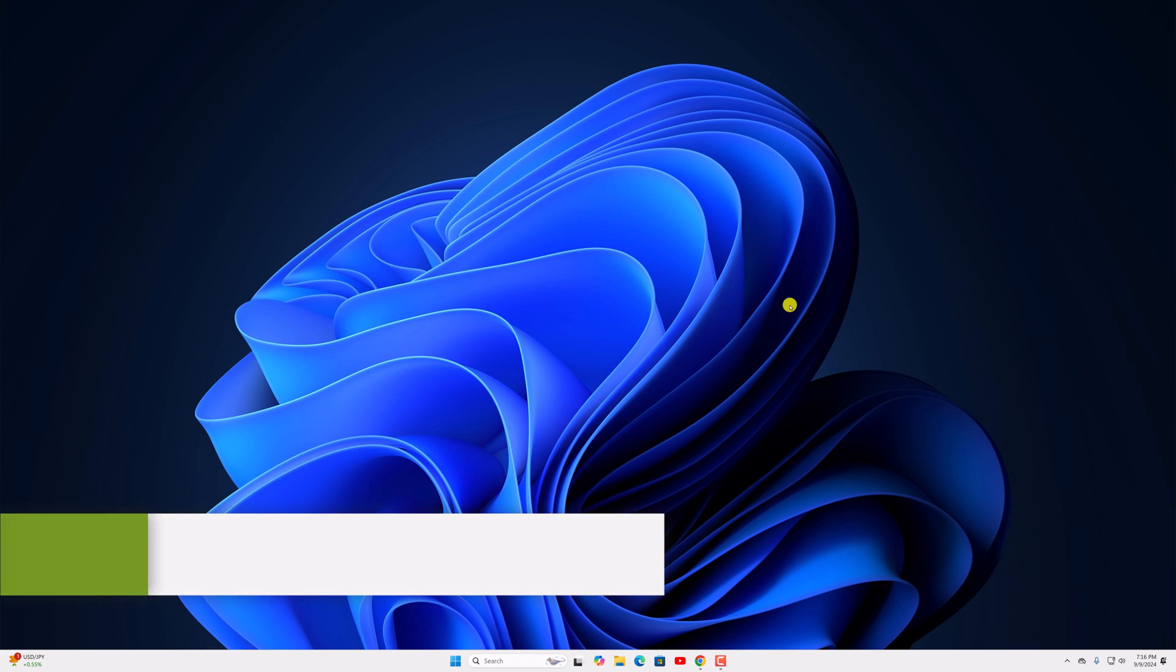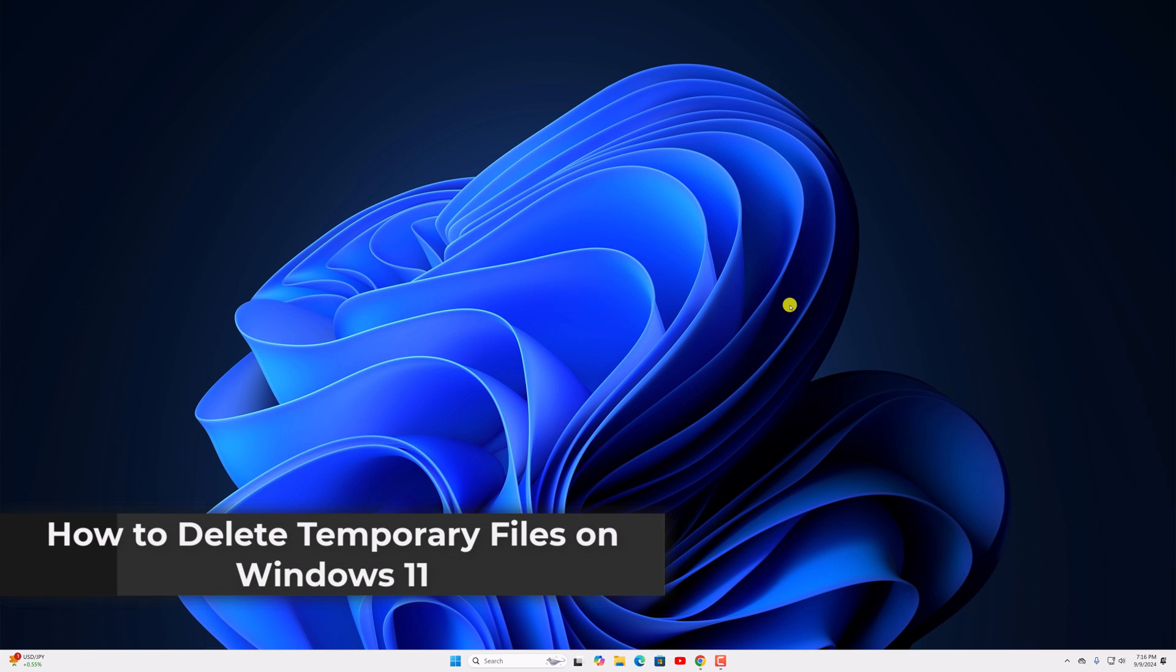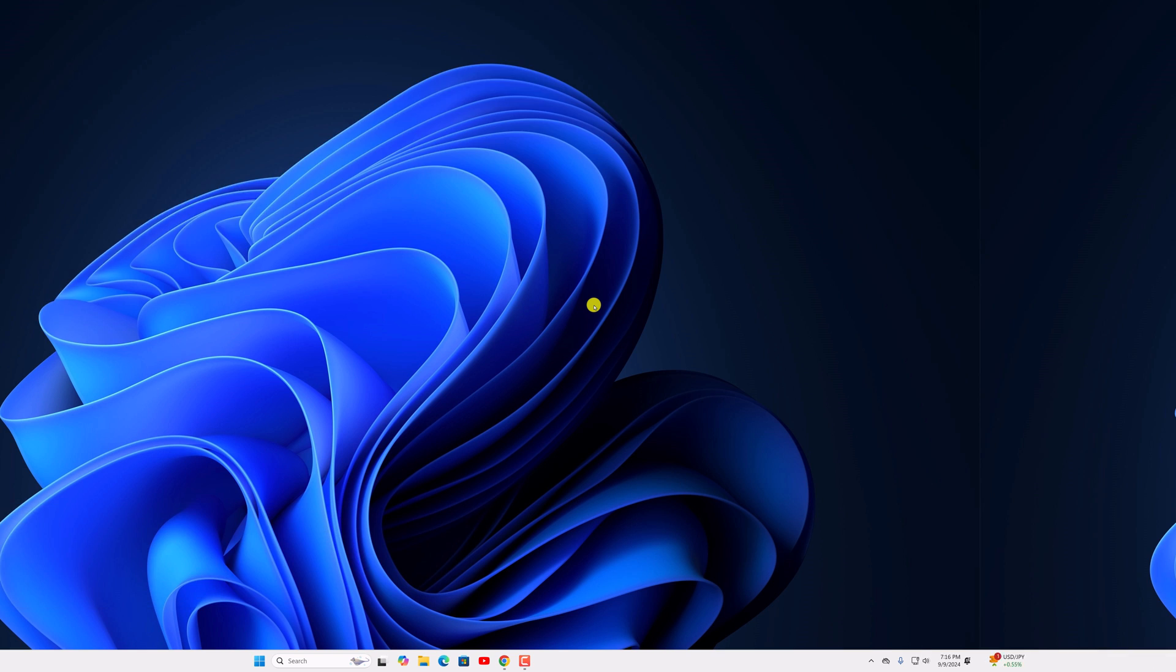Hello everyone, back with another video. In this video, we'll discuss how to delete temporary files on Windows 11. So with that being said, let's get started.